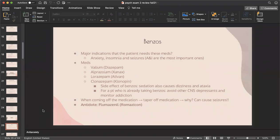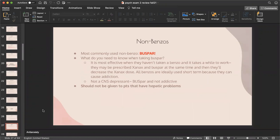Medications overview — benzos: they're highly addictive. The major indications are anxiety and insomnia. The different medications are diazepam, Xanax, Ativan, and Klonopin. Benzos cause sedation, so you can't give them with another CNS depressant. Monitor for addiction. When taking a patient off benzos, we need to taper off because it can cause seizures. The antidote is flumazenil, also known as Romazicon. Non-benzos — the most common one is BuSpar, which is not addictive.